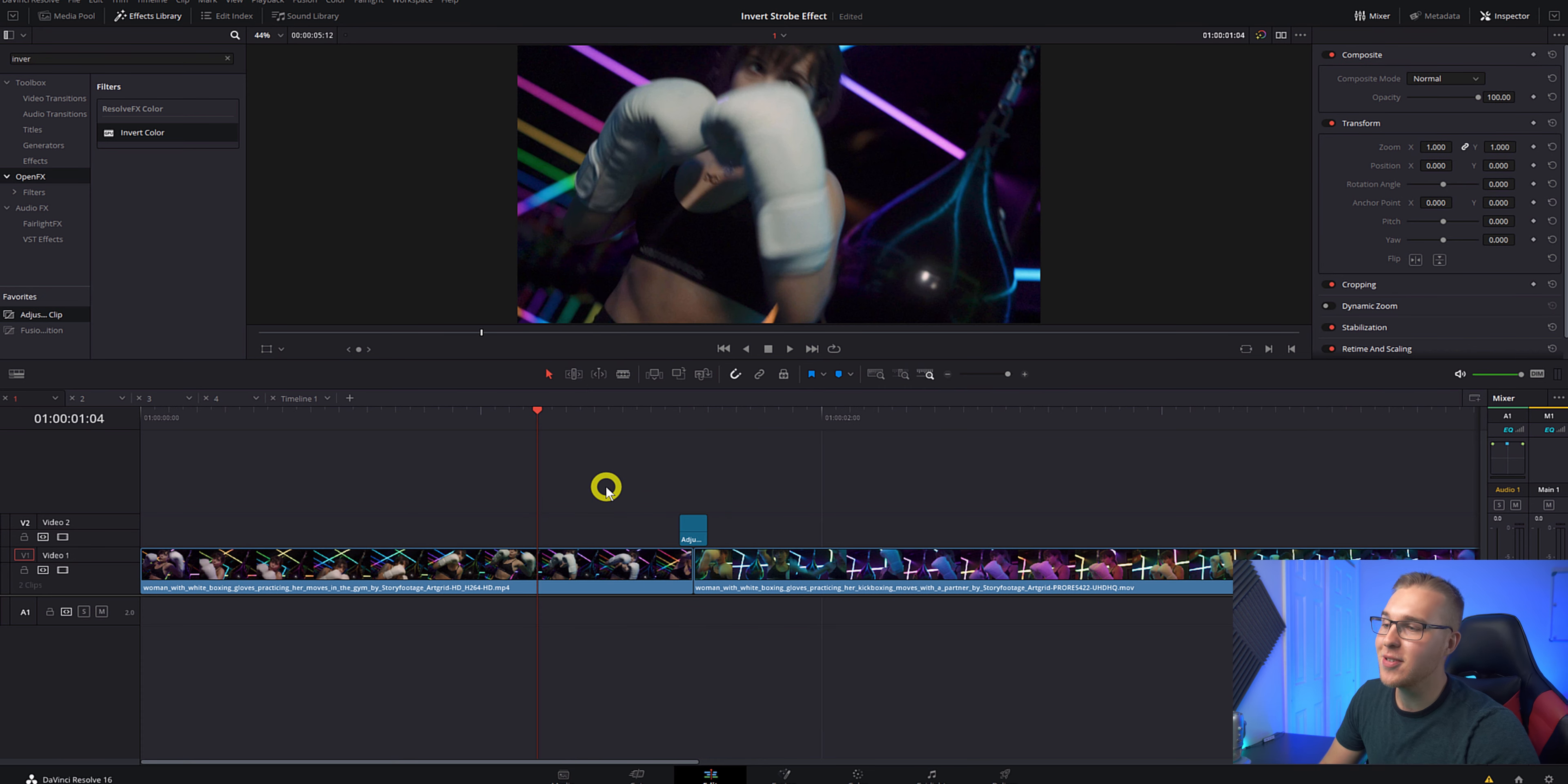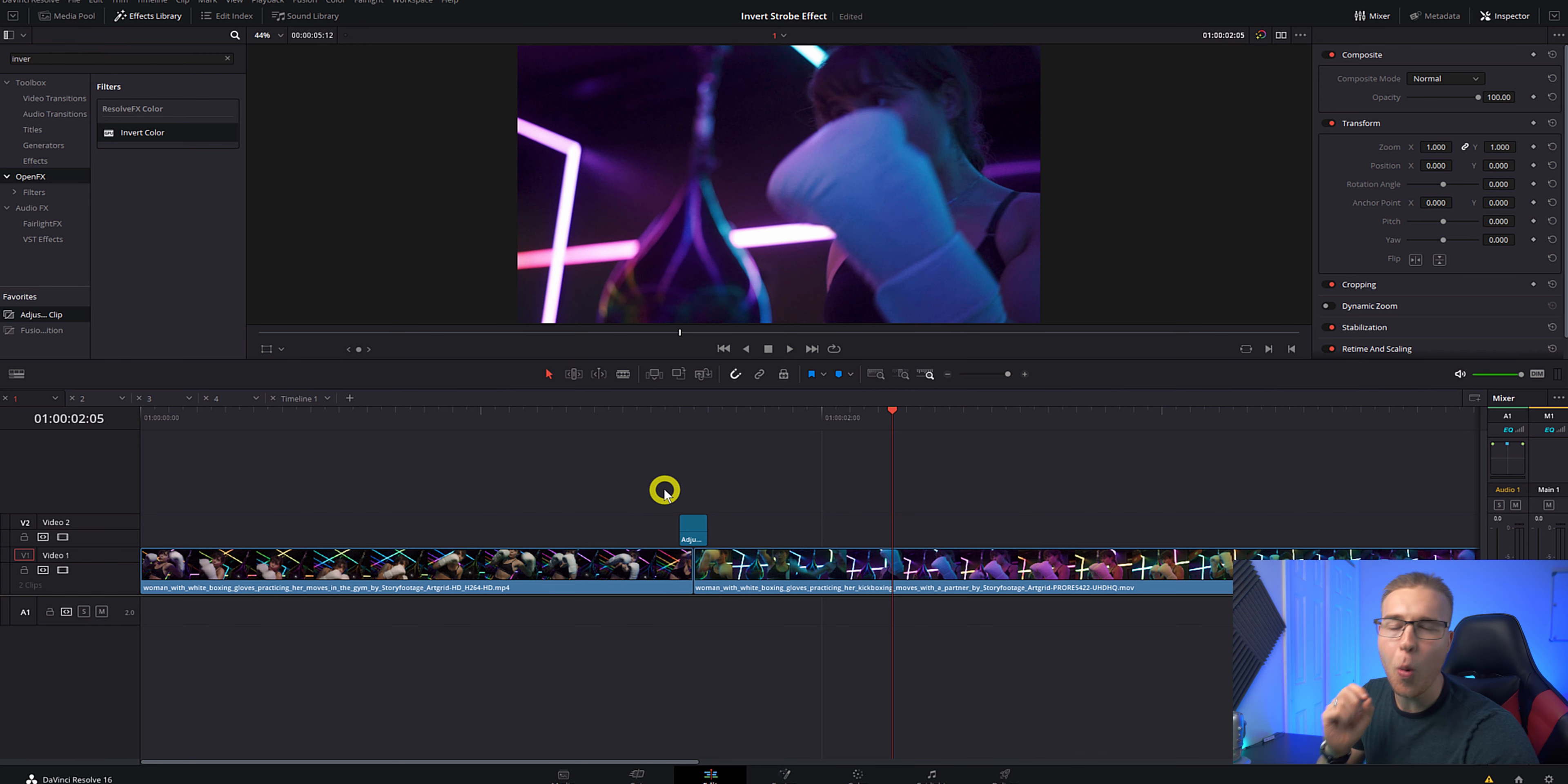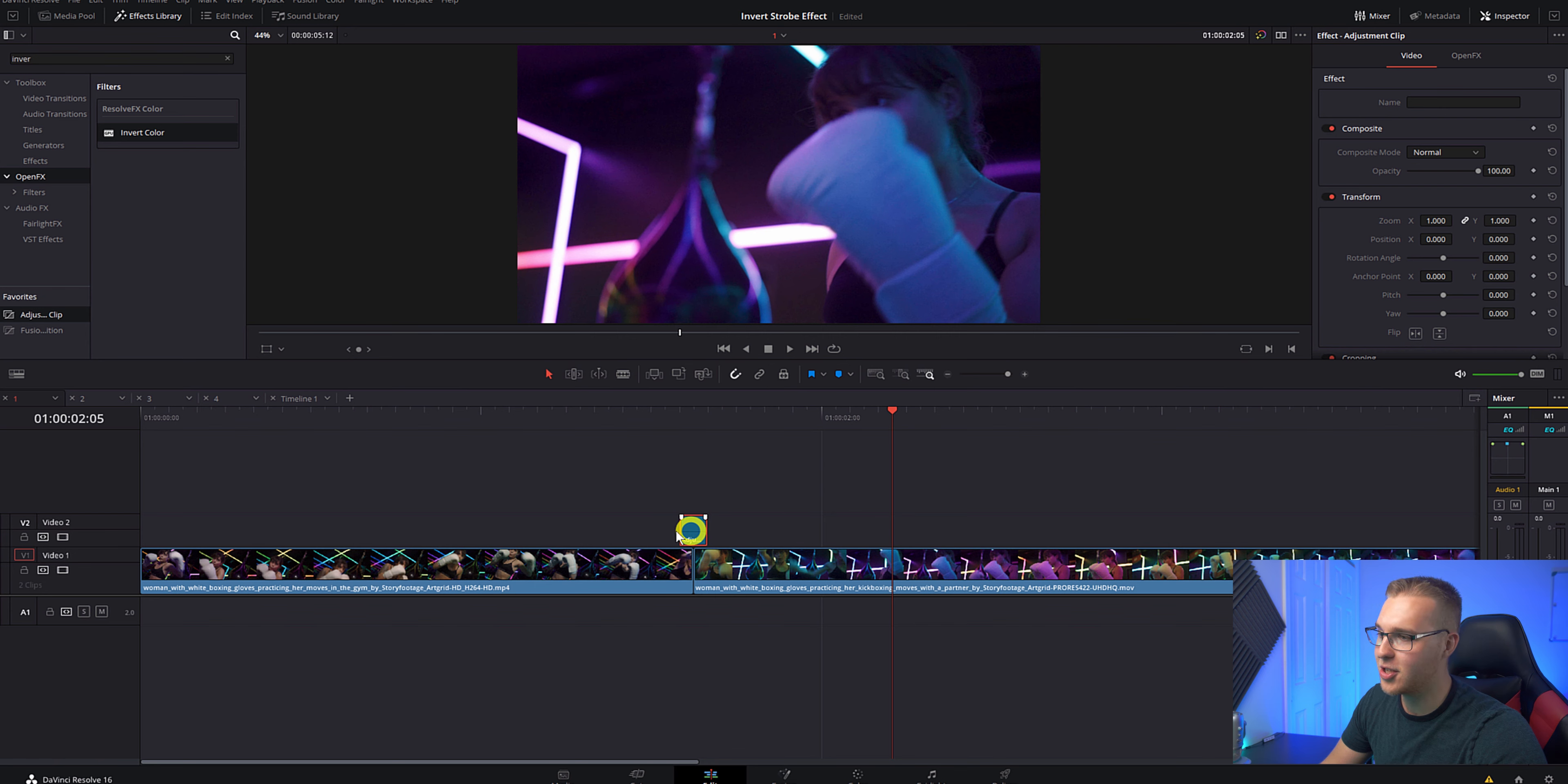So if we take a quick look at it, you can see that there's a really quick strobe right there, but I want it to be more. So what I can do is click on my adjustment clip and hold alt and drag it to duplicate it like this.